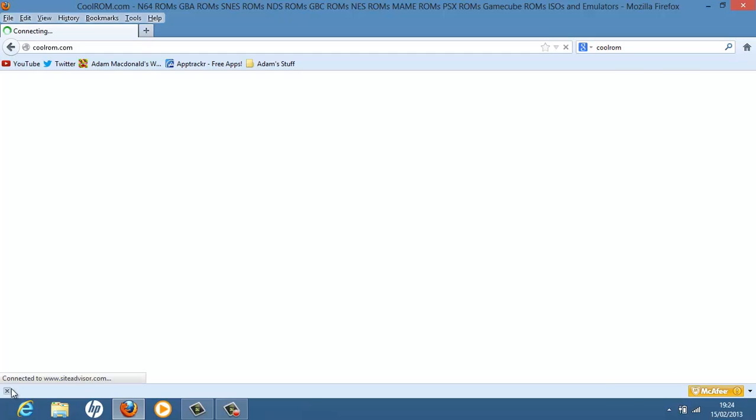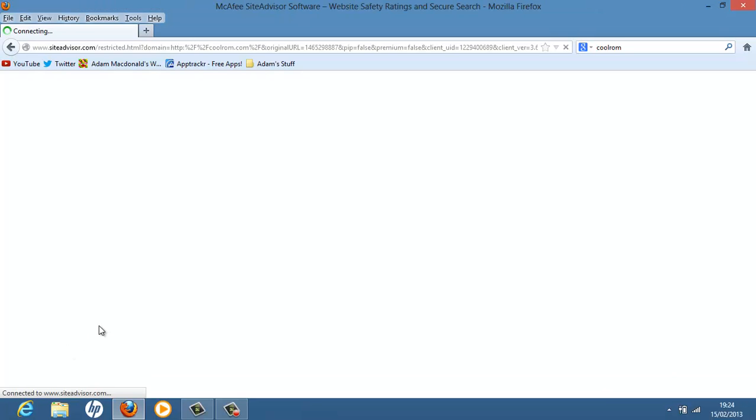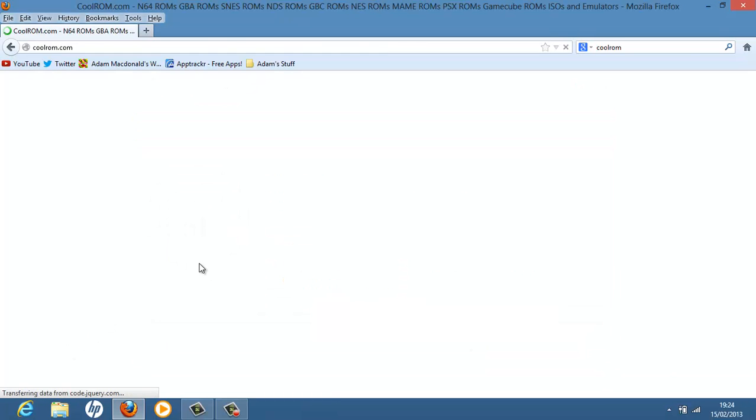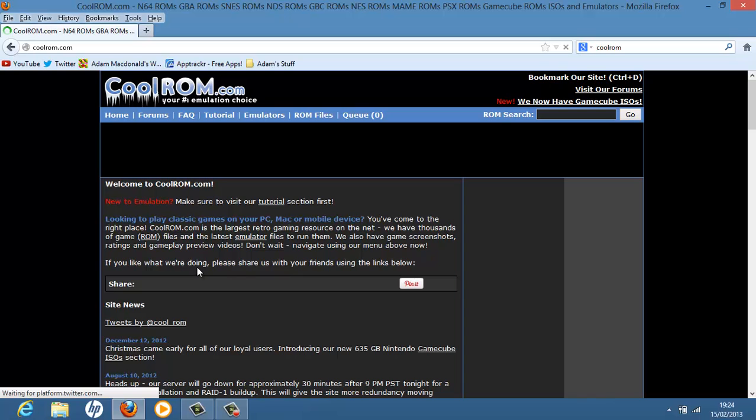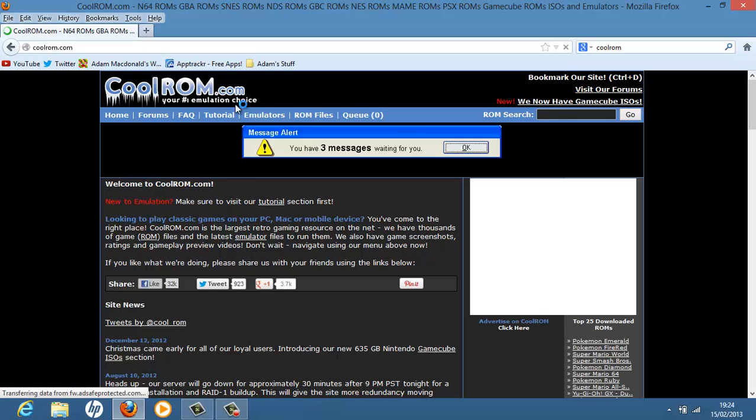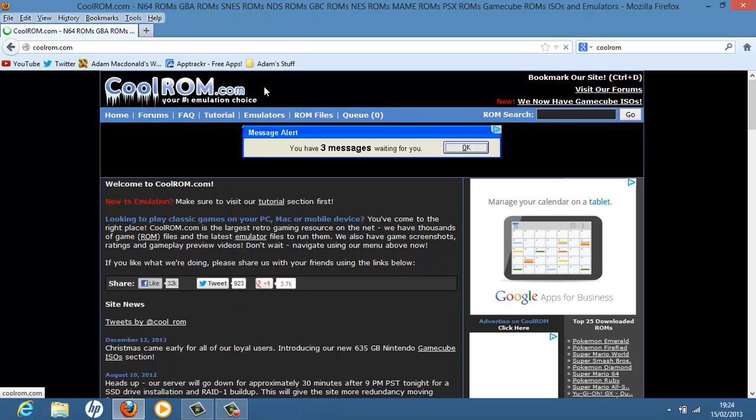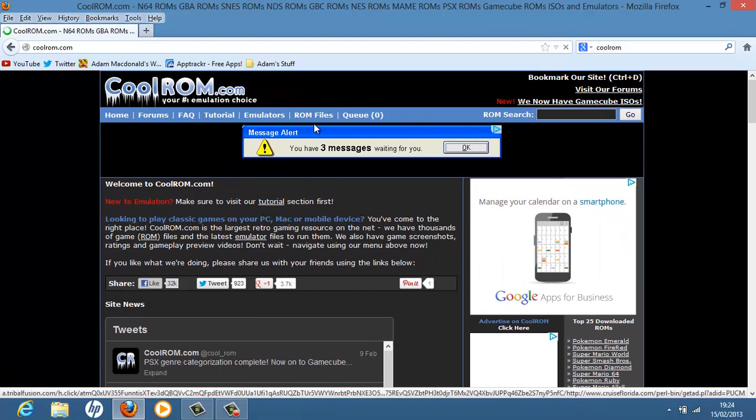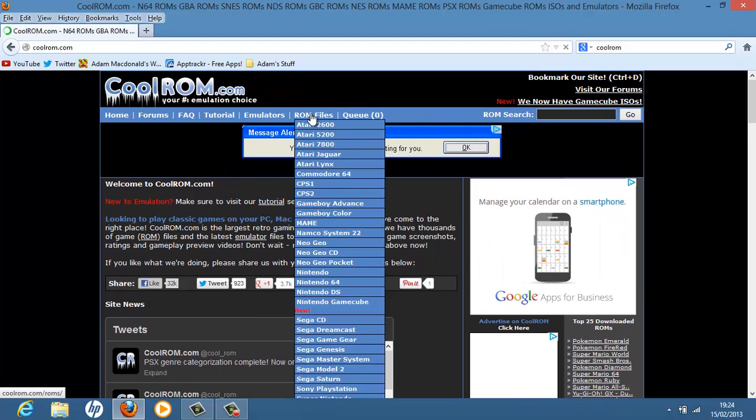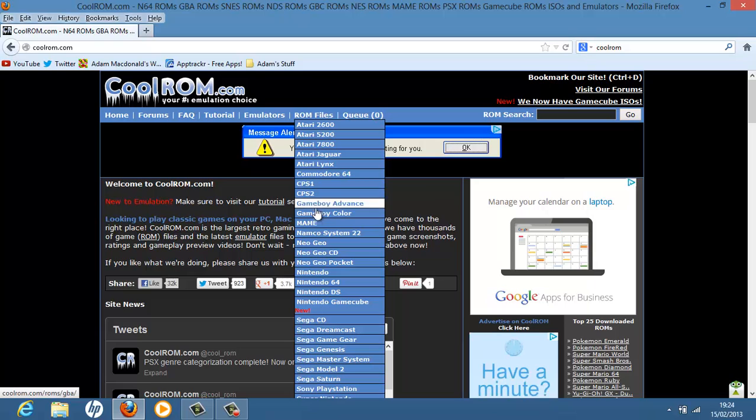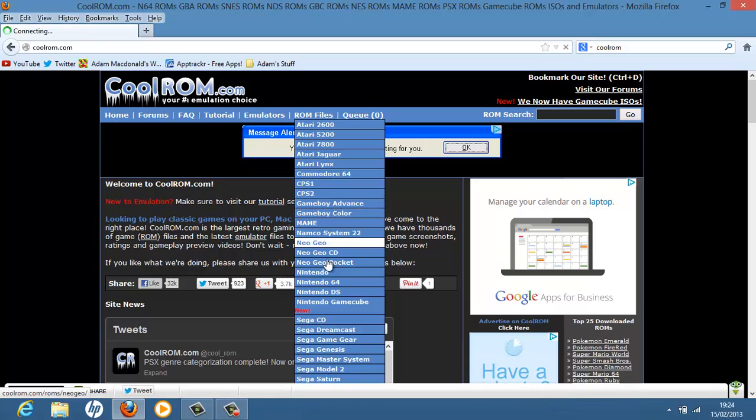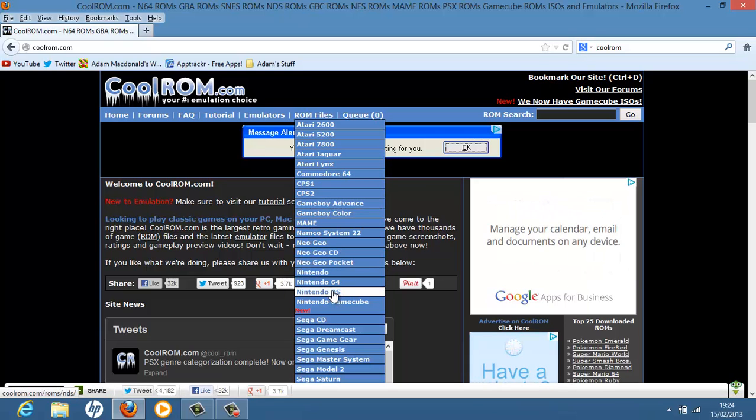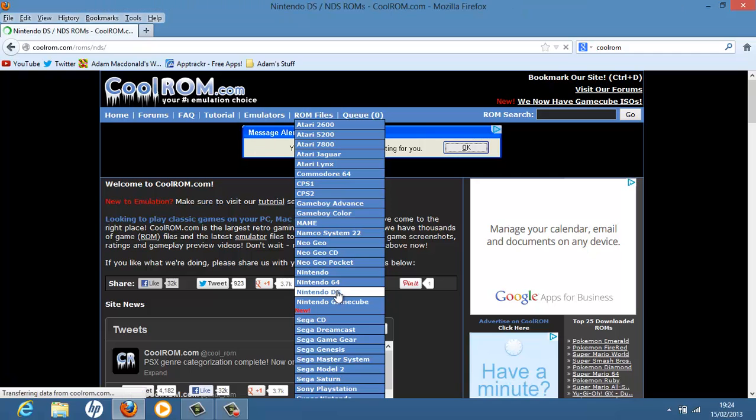And you'll see a website like this, this thing here. And you want to hover over ROM files and go down. You can see you'll find Nintendo DS, this one here. Hit it.